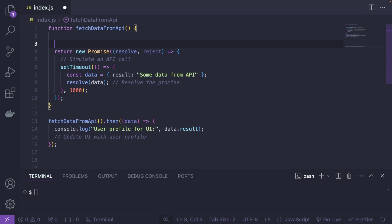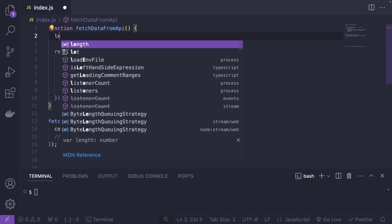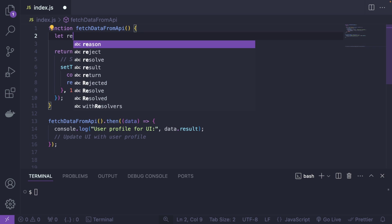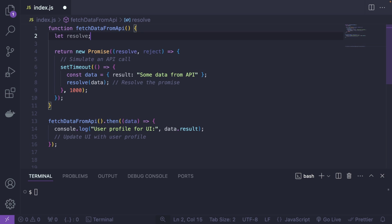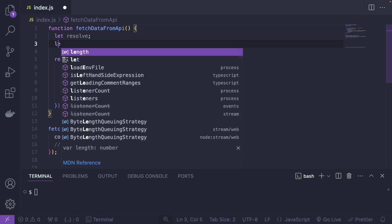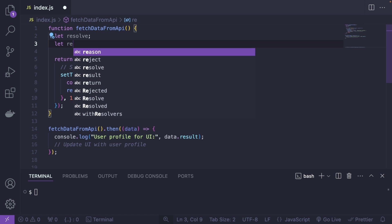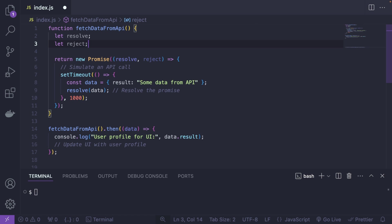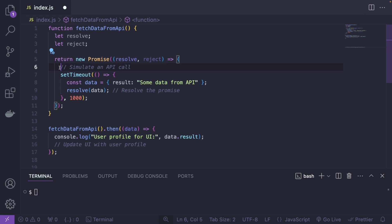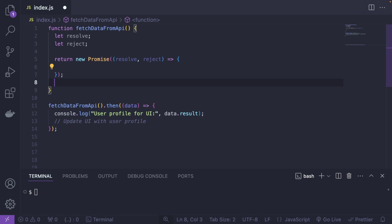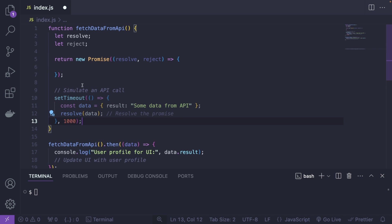Alright, so sometimes people use the following solution. People would create new variables like resolve and reject like this, so that they can later assign the resolve and reject to these variables. So let's see how you can do that. We're going to take this actual API call out of the promise creation, so we're going to put it here.